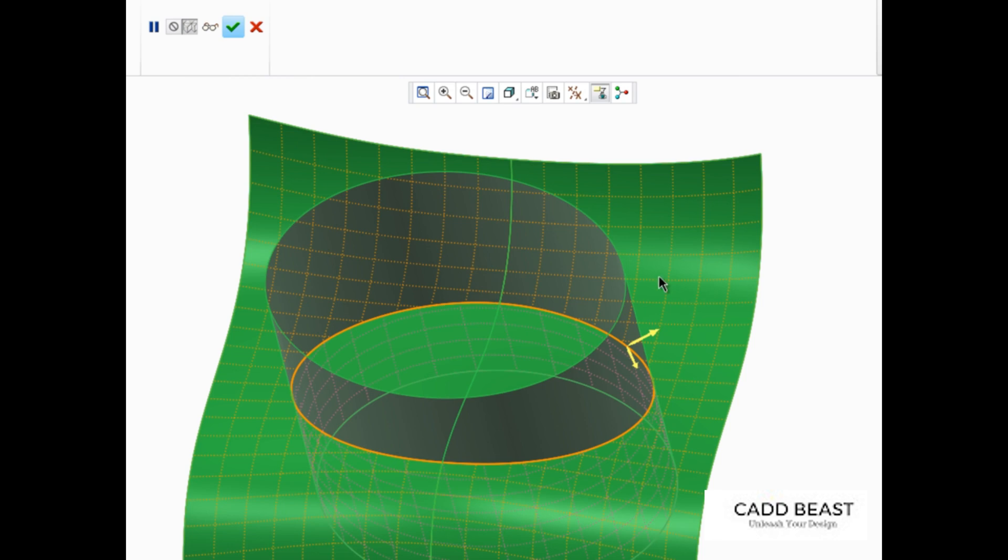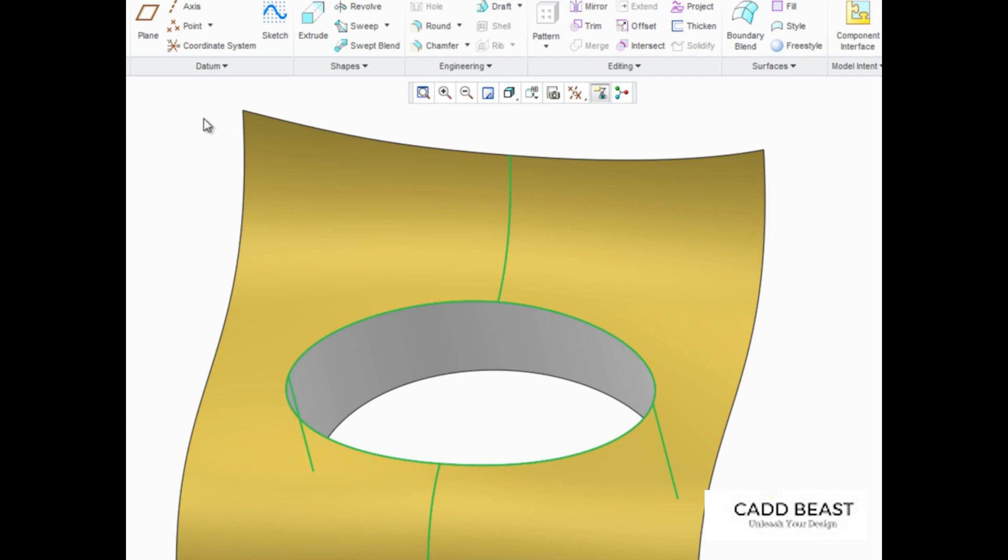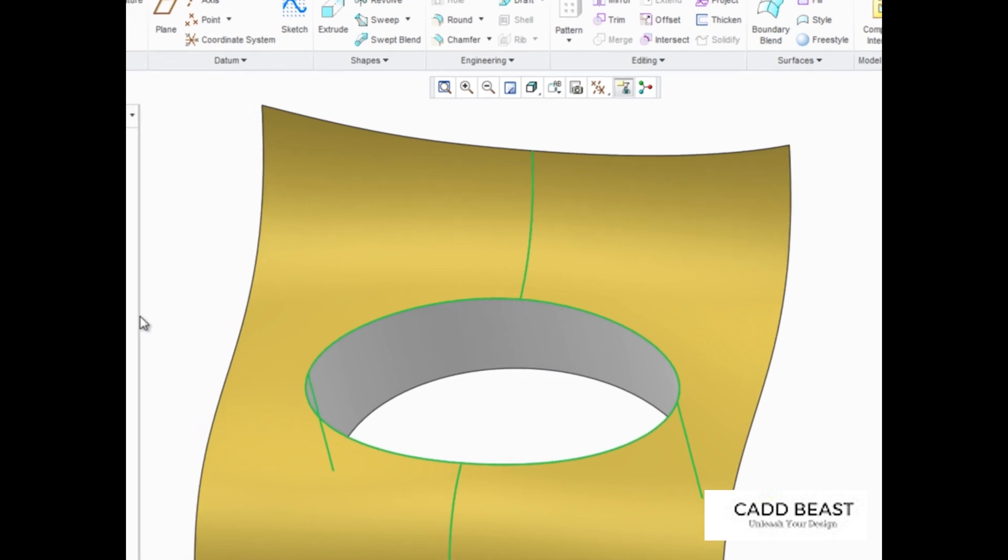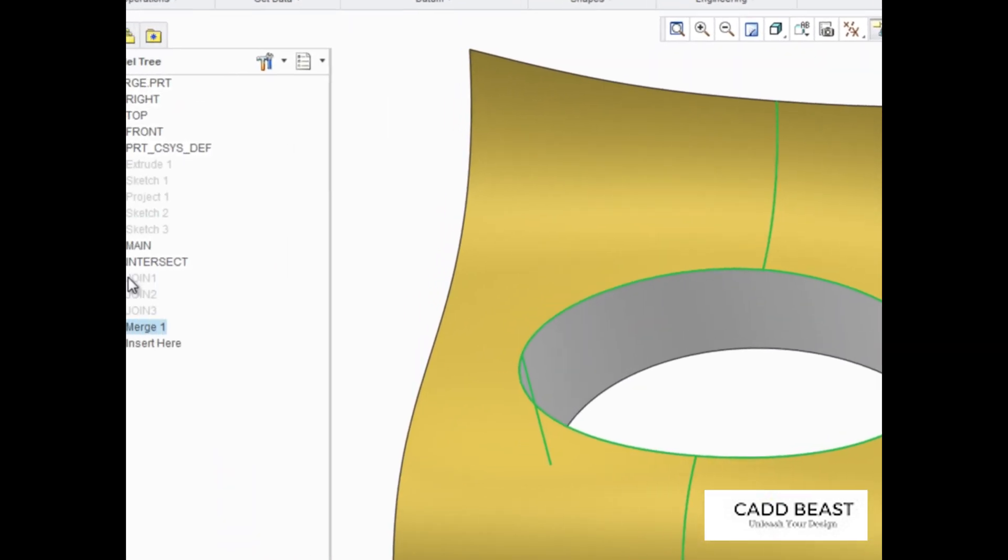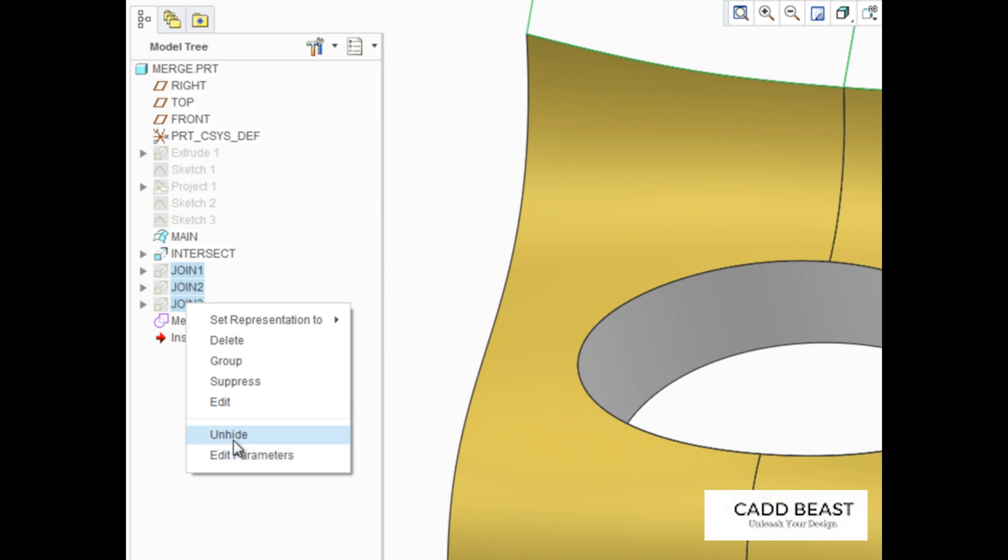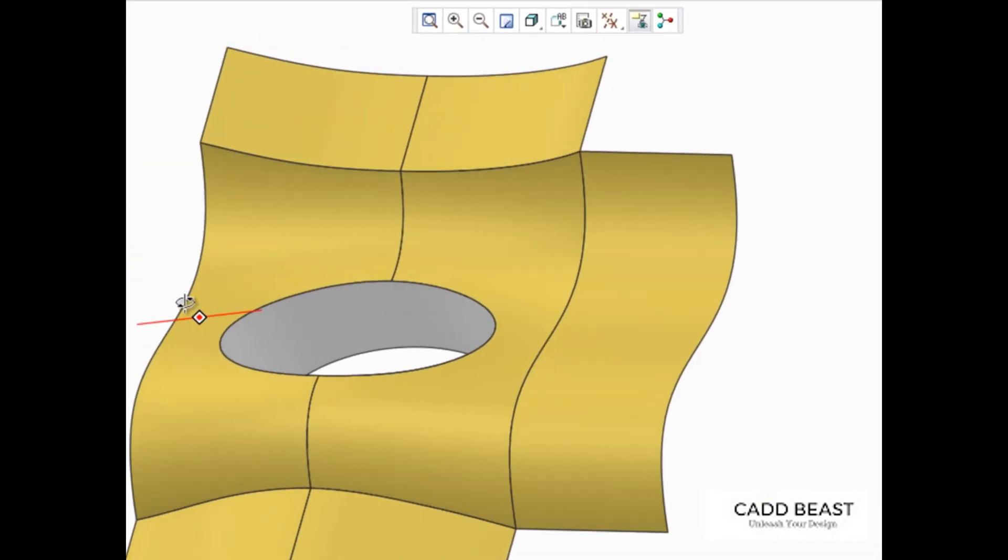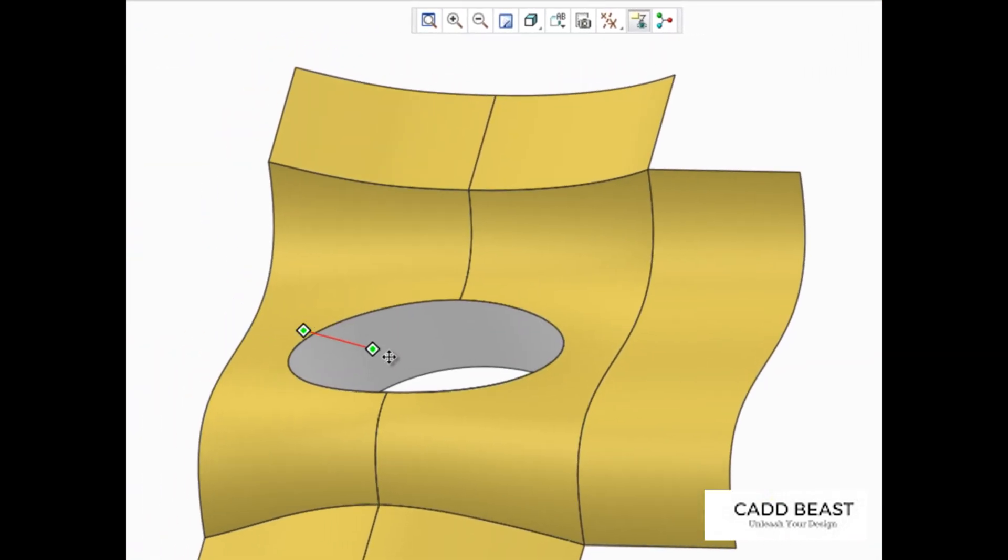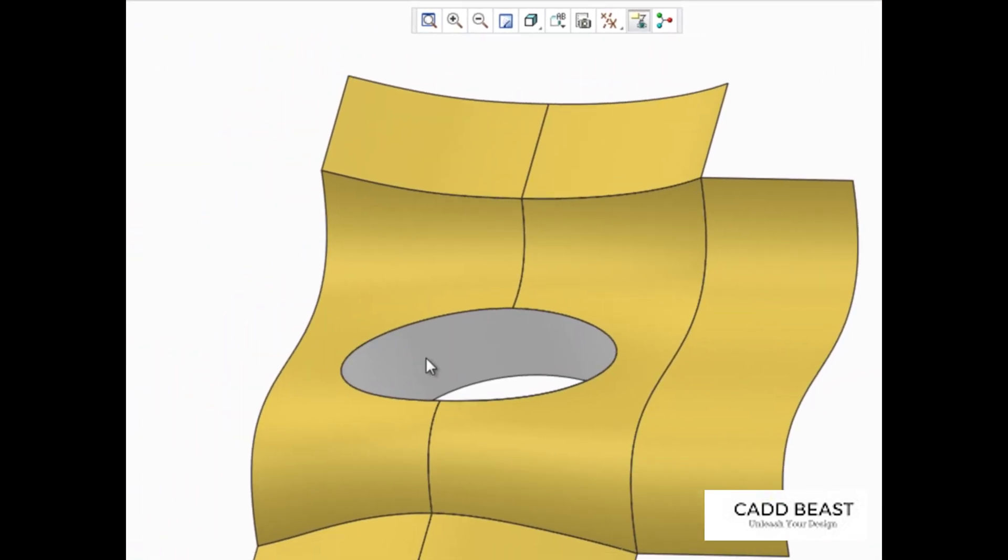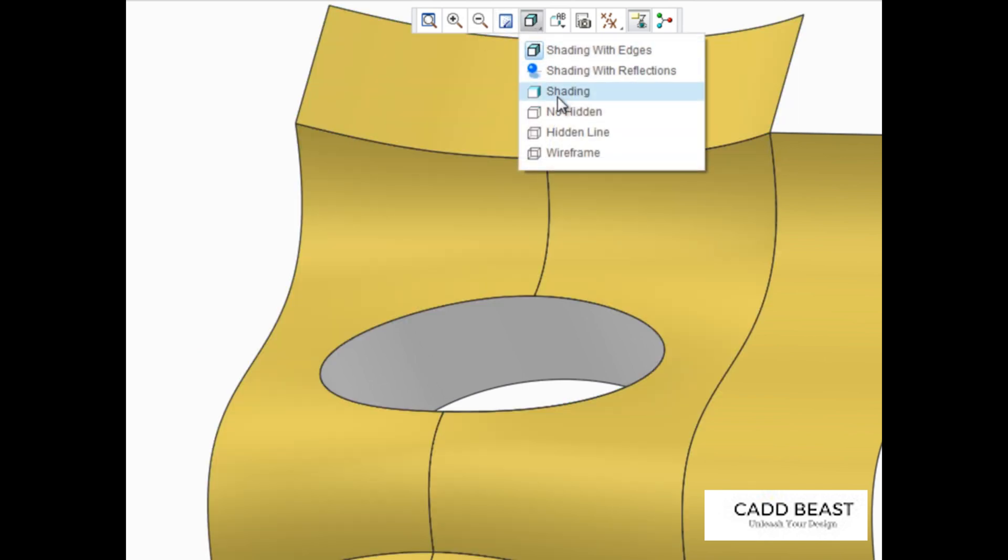Let's click Preview to make sure the correct size will be kept and then complete the feature. For our next example, we'll need to unhide these surfaces and change the model display to be No Hidden.